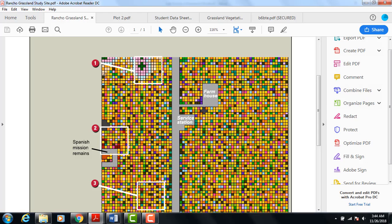Scientists use standard sized areas like these quadrants to collect data about the plants and animals that live in various ecosystems.